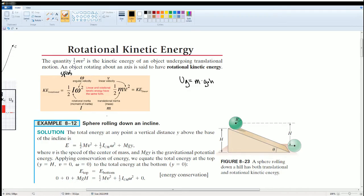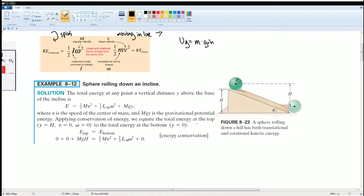Translational kinetic energy describes an object moving in a line, while rotational kinetic energy describes an object spinning in place. The total energy at any point is defined as the sum of translational kinetic energy, rotational kinetic energy, and gravitational potential energy — which is mgh.